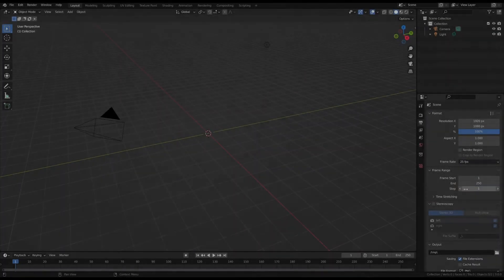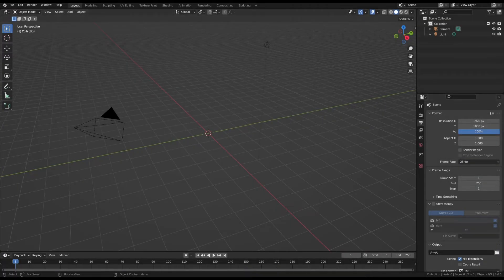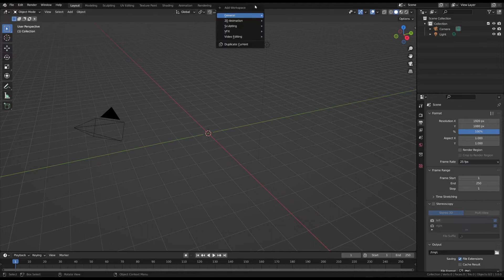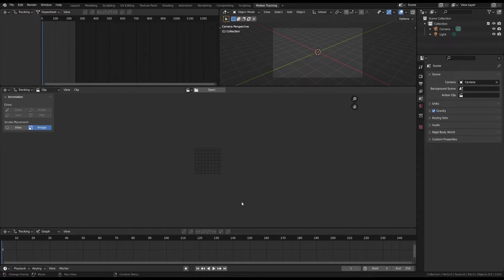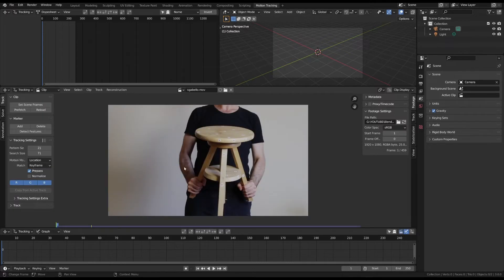Now, open Blender and set the frame rate to the same as your video. Navigate to the motion tracking pane. Please watch the video in the description to learn about the fundamentals of camera tracking. Import the video. I set only a small portion of the video range for simplicity.